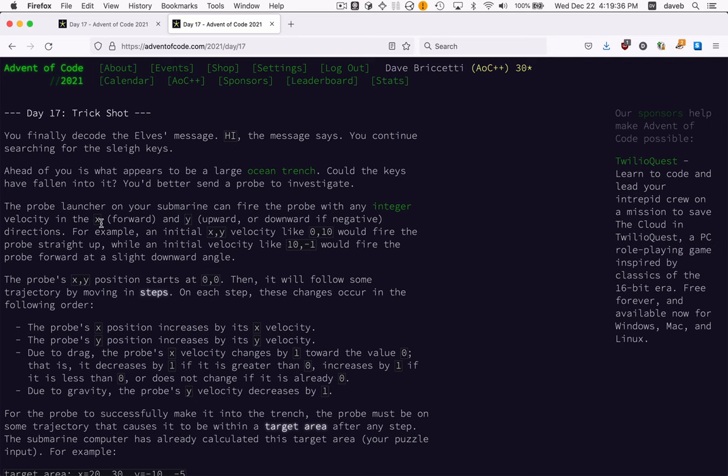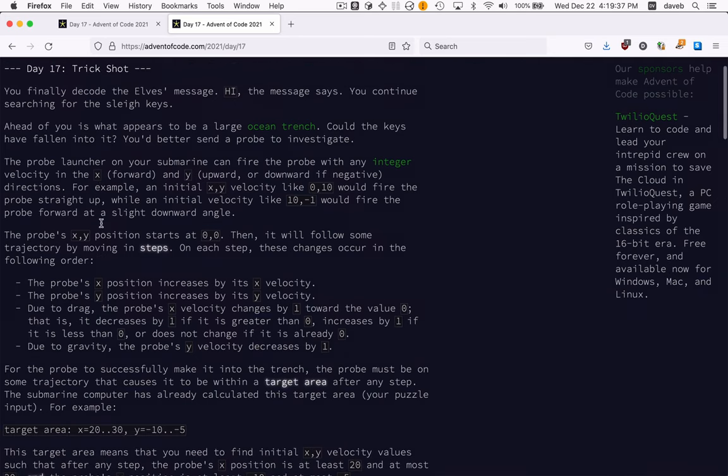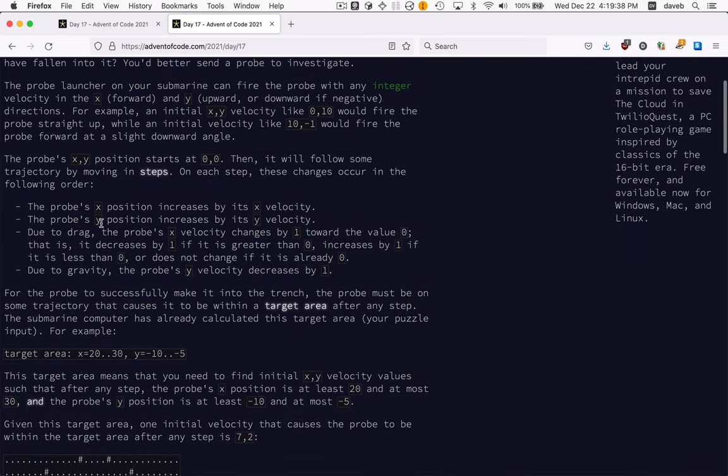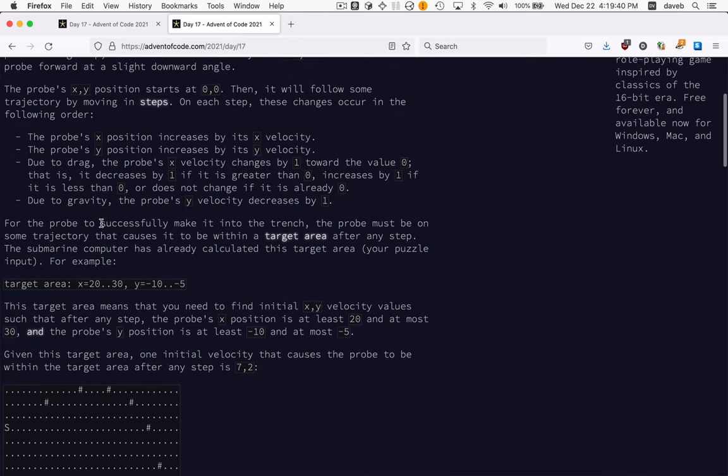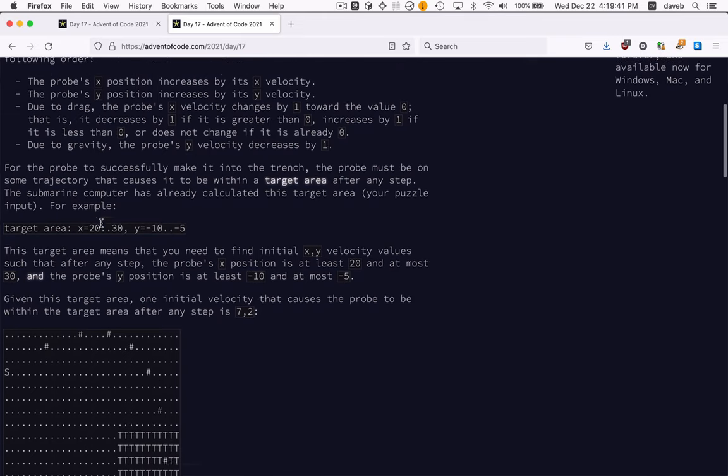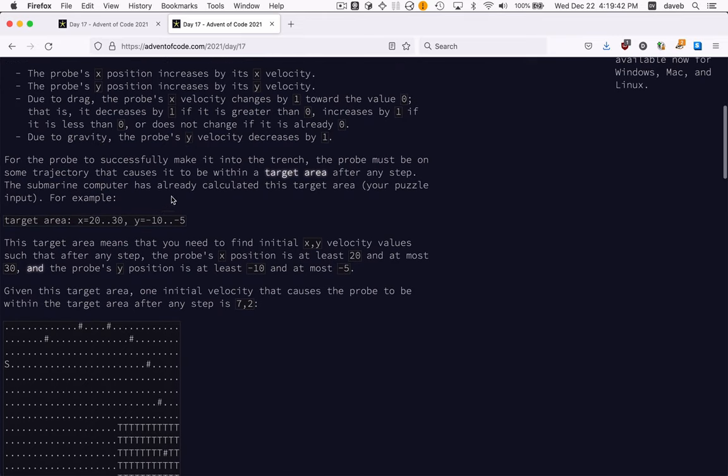Day 17, trick shot. We're launching a probe. It has to be on a trajectory that causes it to be within a target area after some time.